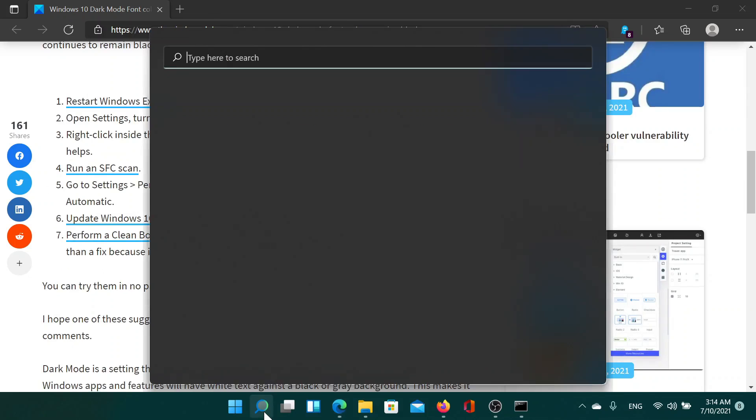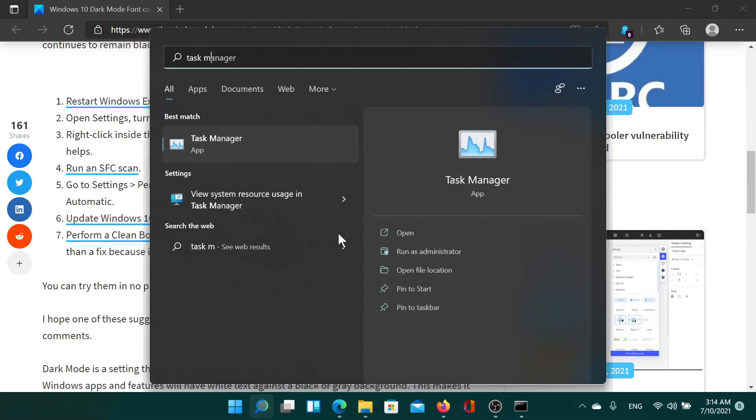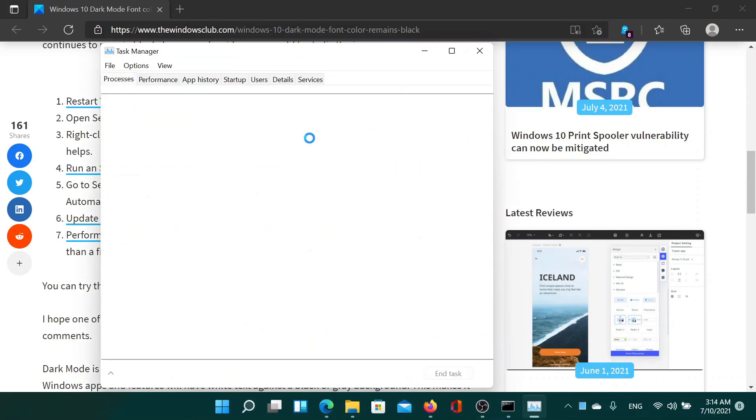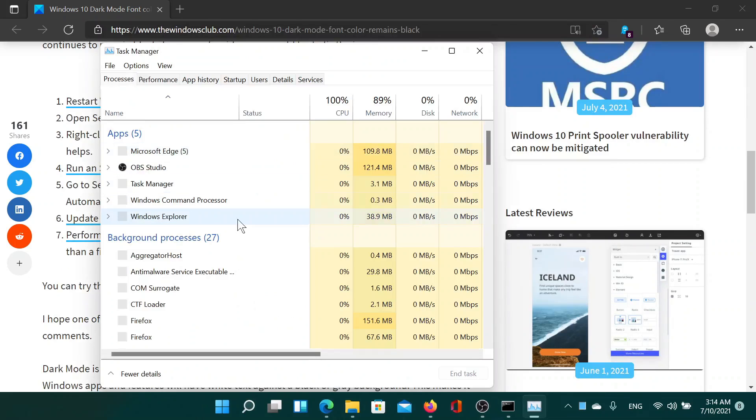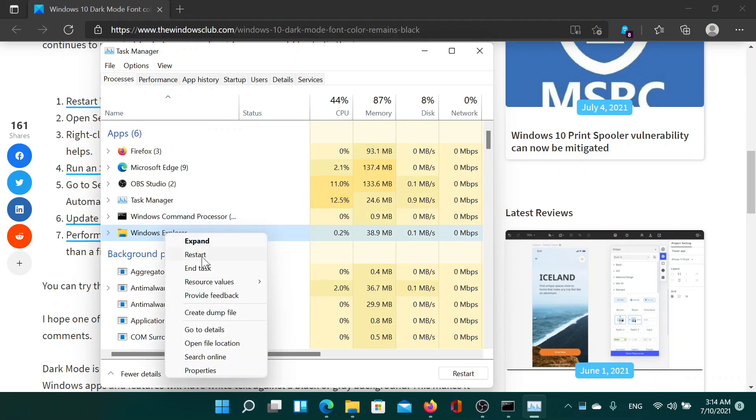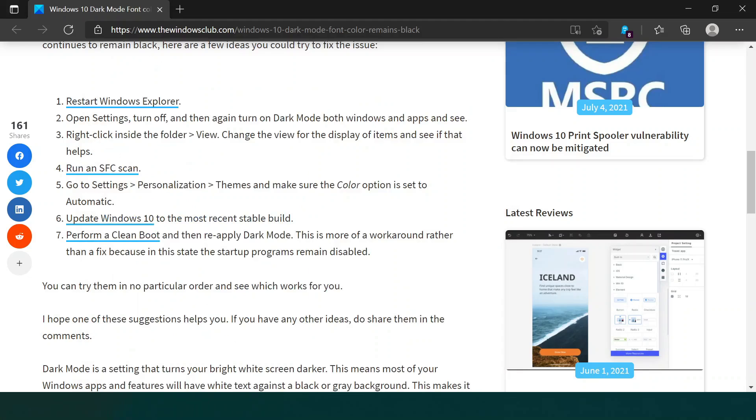First of all, you would have to restart Windows Explorer. Search for Task Manager in the Windows search bar and open the application. Then you'll find the Windows Explorer process. Right-click on it and select Restart. This would need a few seconds. After this, you can turn off the dark mode and turn it on again.